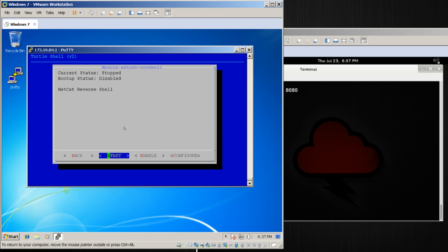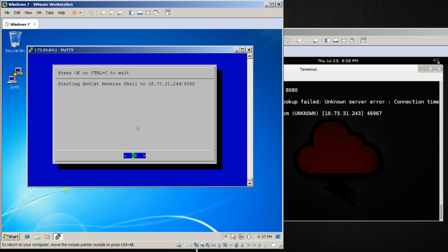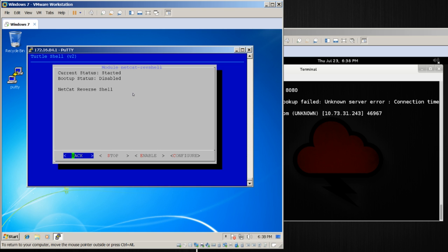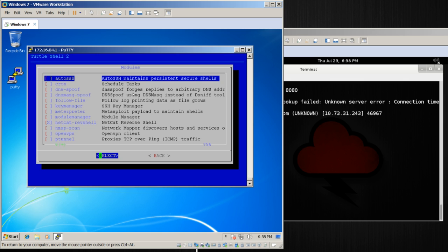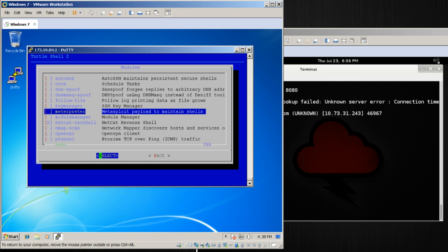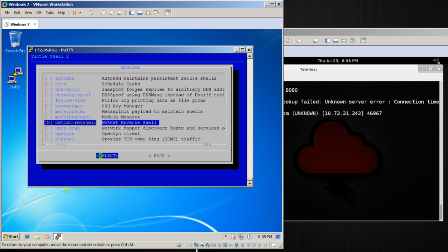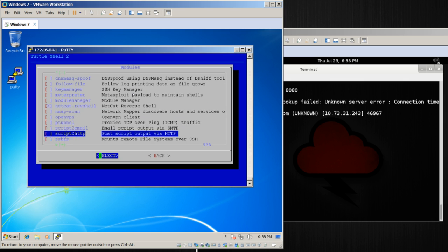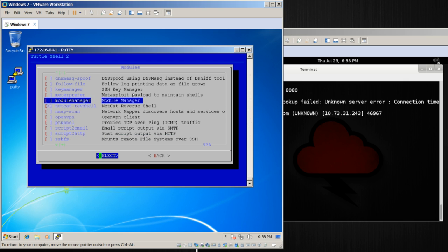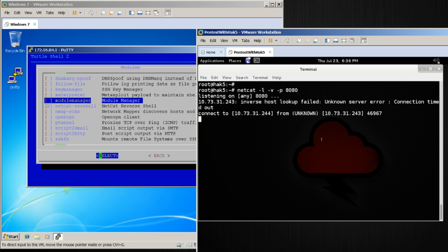When I go ahead and choose start, this is actually going to start this particular Netcat Reverse Shell module using the settings that I provided under configure. And it says starting the reverse shell, I can hit OK, and I can go back. Now when I do this, you'll notice that right here I have an X next to Netcat Reverse Shell, and that means that it is running. I can tell that by going here and I see, hey, I received a connection.